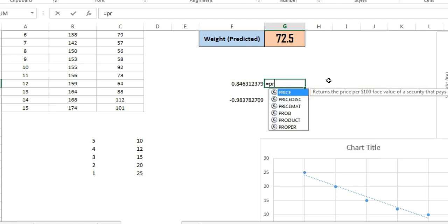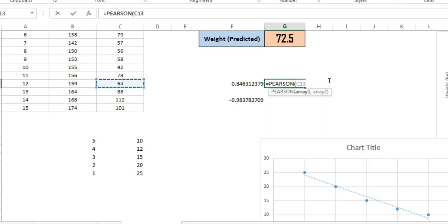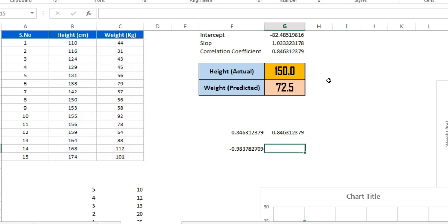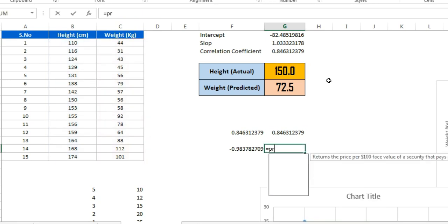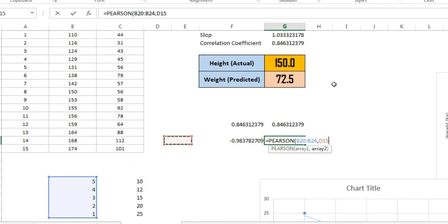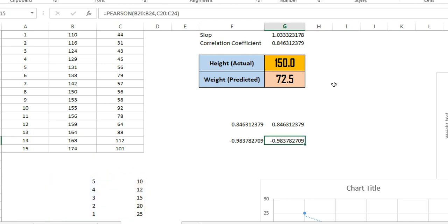There is one more function available: PEARSON. The syntax remains the same — select the first array, then the second array, and press Enter. It gives you the same result as CORREL. You can use PEARSON for both datasets and it returns identical correlation values.